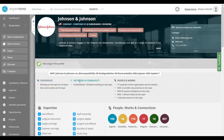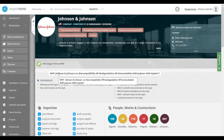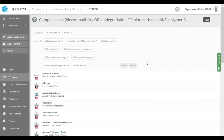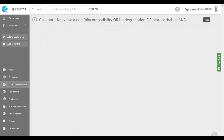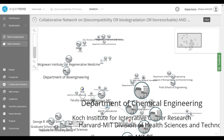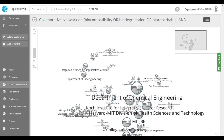Let's go back to the Johnson & Johnson profile. We saw all sections — remember the Why section explains why this company is relevant in the ranking.